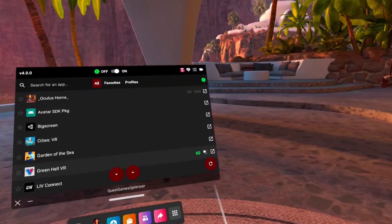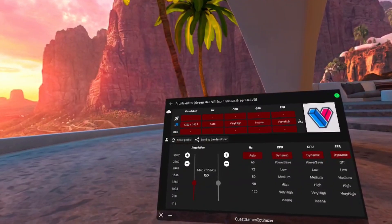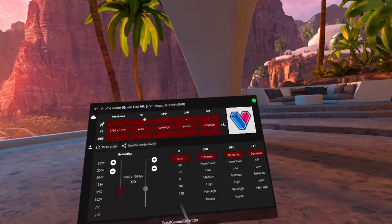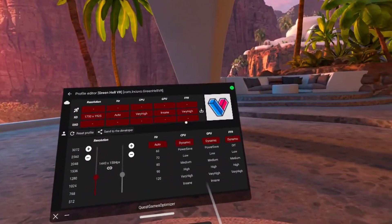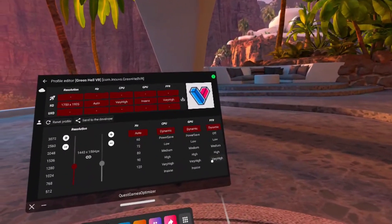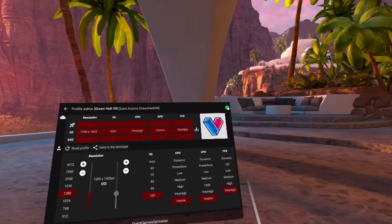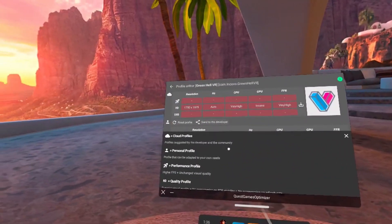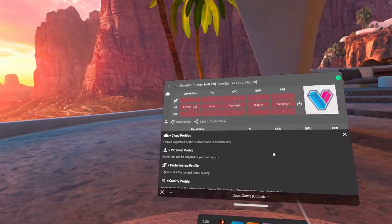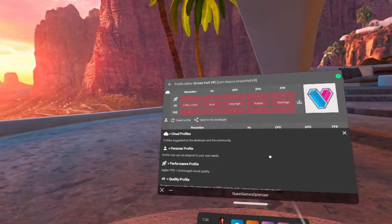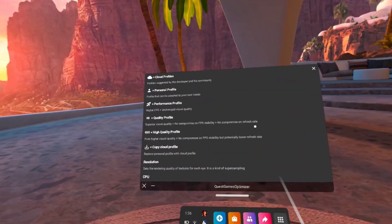If you see HD or Ultra HD labels, those are pre-made community profiles. To make your own, simply click on the game and adjust whatever settings you'd like. If you're confused about how certain settings affect performance, you can click on the little green circle as a guide.